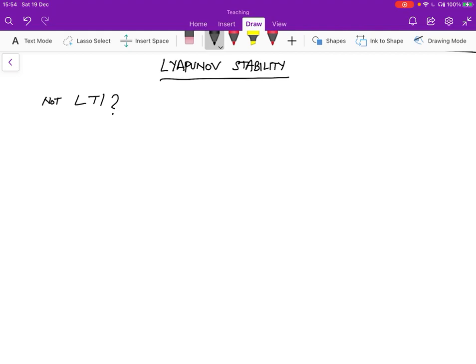We'll study two criteria that were both designed by Lyapunov. One of them is what's called stable in the sense of Lyapunov.